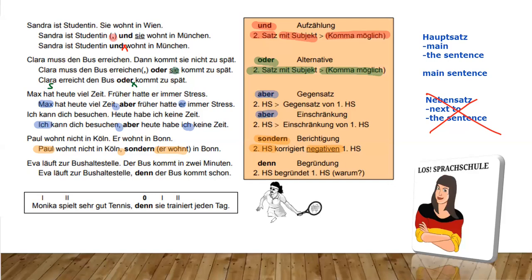The last connector is denn, which gives a reason — we can translate it as 'because.' The second sentence with denn is always giving the reason why the first sentence is happening. For example: Eva läuft zur Bushaltestelle. Der Bus kommt in zwei Minuten. Eva walks to the bus station — the bus comes in two minutes. So: Eva läuft zur Bushaltestelle, denn der Bus kommt schon. The bus is already coming. You can also say der Bus kommt in zwei Minuten — you can exchange that. So: Eva walks to the station because the bus is coming.